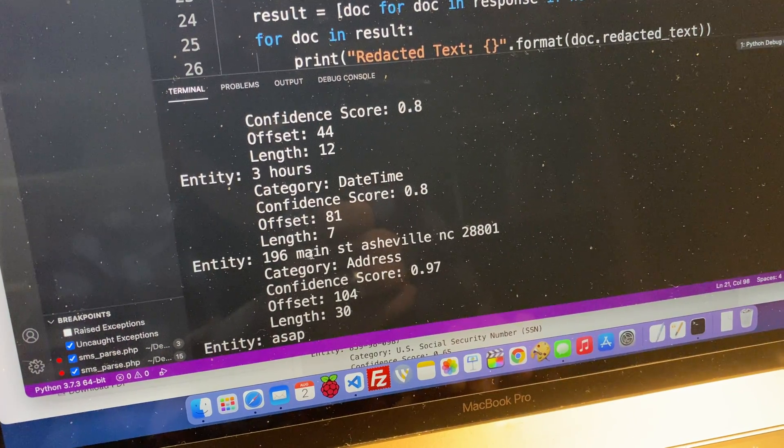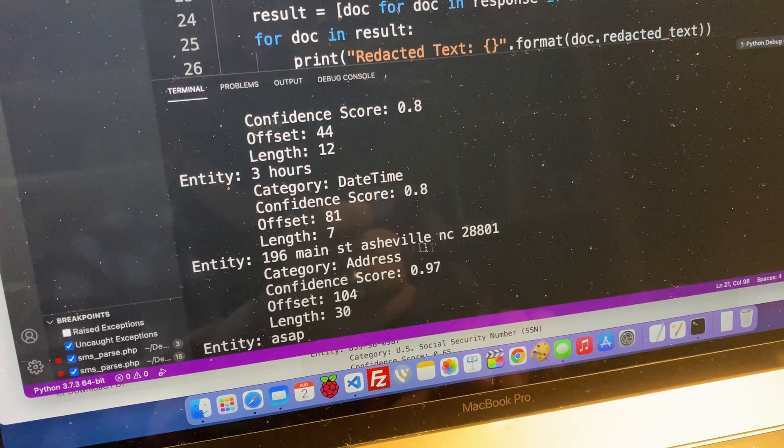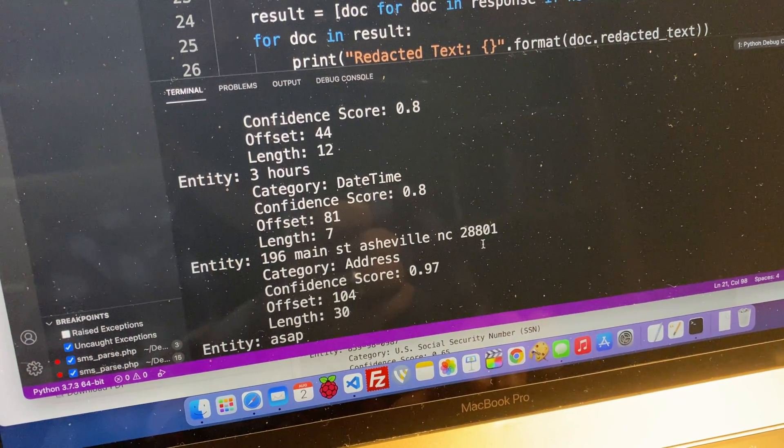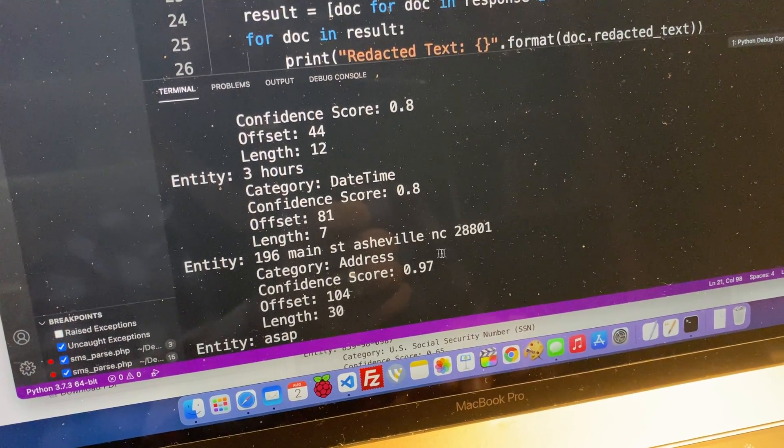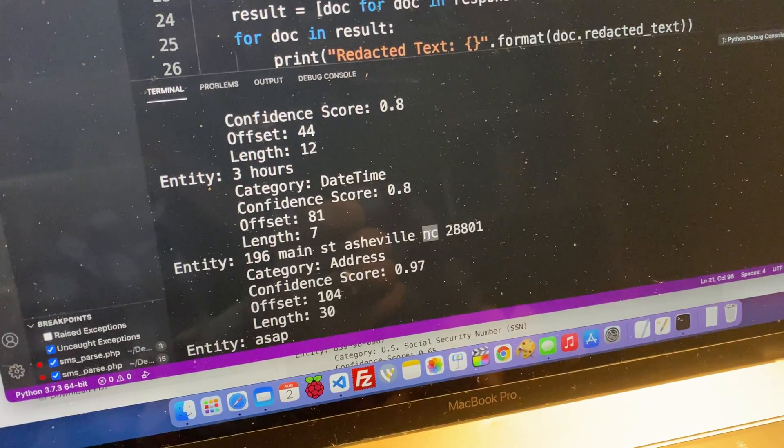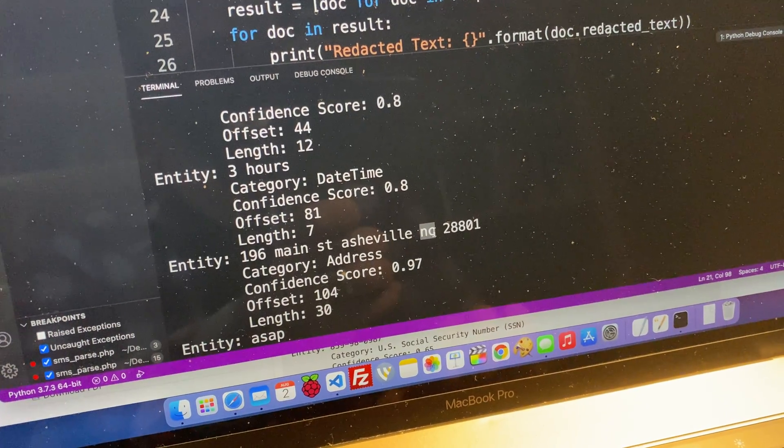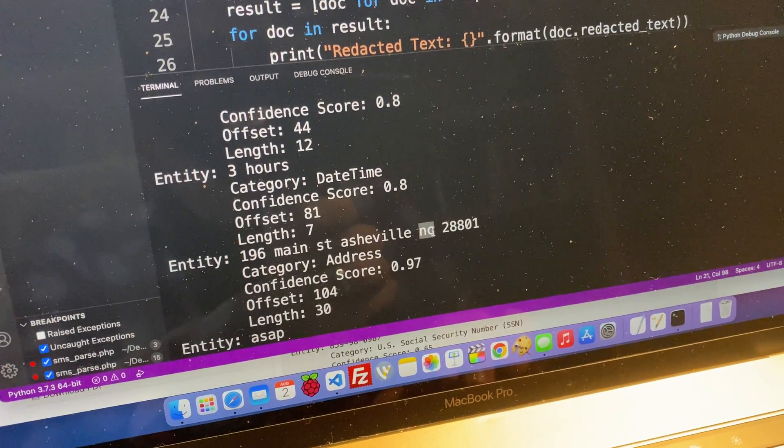The address, 196 Main Street, Asheville, North Carolina, 28801. It tells me that that's the address. So again, think about things like routing.